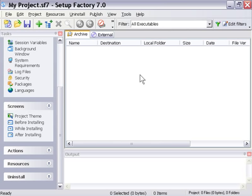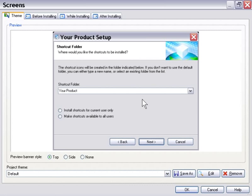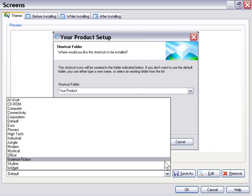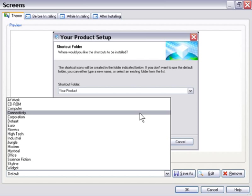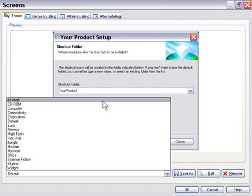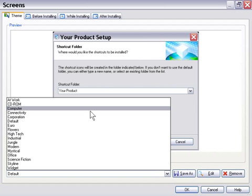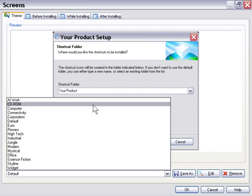So let's take a look at the screens area here, project theme. We'll click on that and take a look at the themes that are available in Setup Factory. Now these are the default themes, and as you'll learn later on there's other ways to get more themes. But for the purposes of this tutorial, we'll just take a look at these default ones.